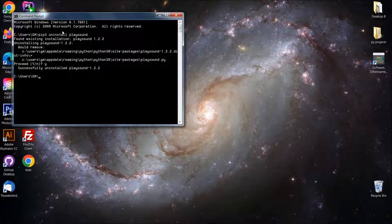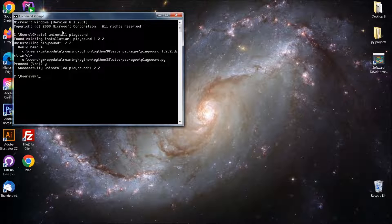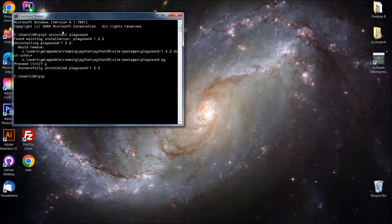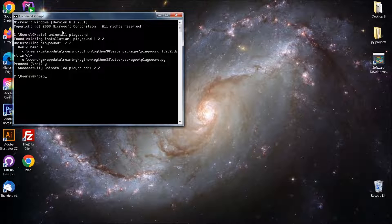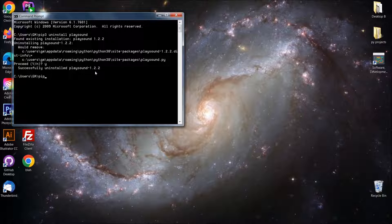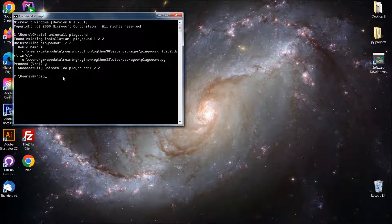And then we're going to reinstall playsound. But this time we're going to do it with pip3 and we're going to specify an older version. There's some issue between 1.2.2 and the 1.3 version we're currently on. I'm not sure exactly.